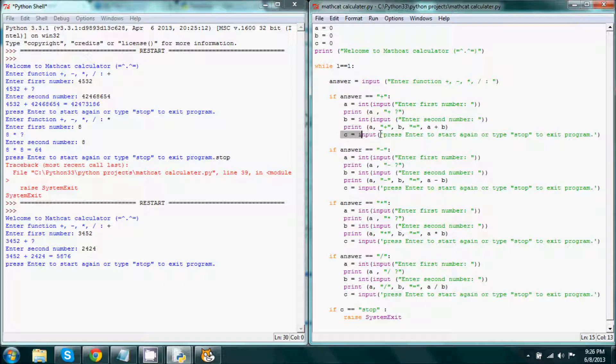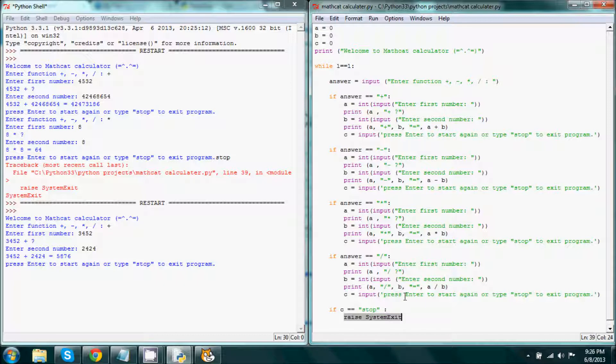This one sets the value of c. So if the input, or c, is equal to the input, and if the input is either the enter being pressed or stop being entered, then it will do one of two things. If it is stopped, then it will exit the program, and if it is entered, then it will continue again.